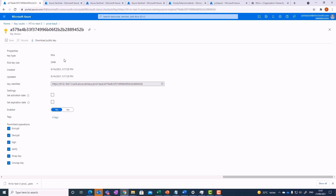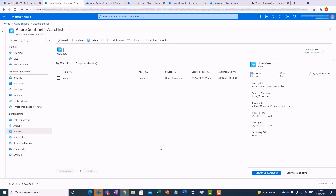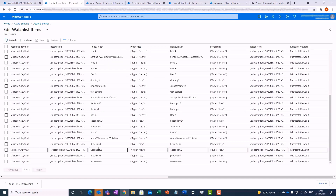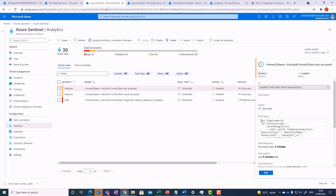Before we review the incident that was created, let's look at the watch list and analytic rules that the solution creates. The honey token's watch list lists all the honey token keys and secrets that are monitored for access. Since it's more likely for a regular user to be compromised than for the SOC, only the SOC has visibility to this list. The solution deploys three analytic rules: two rules that search the key vault logs for access to any of the honey tokens in the watch list, and one rule that is triggered if an attacker turned off the submission of the key vault logs to the Sentinel workspace.